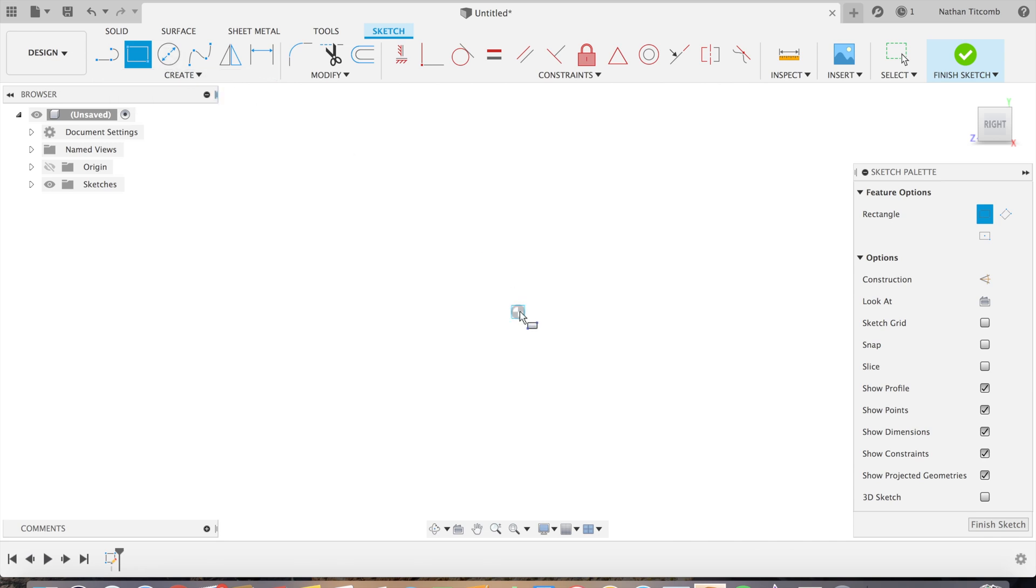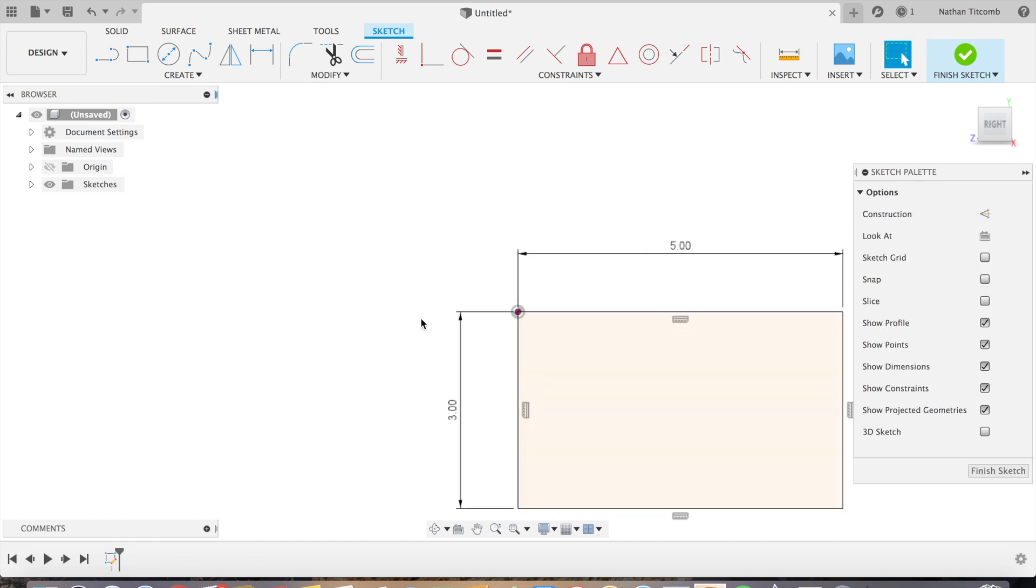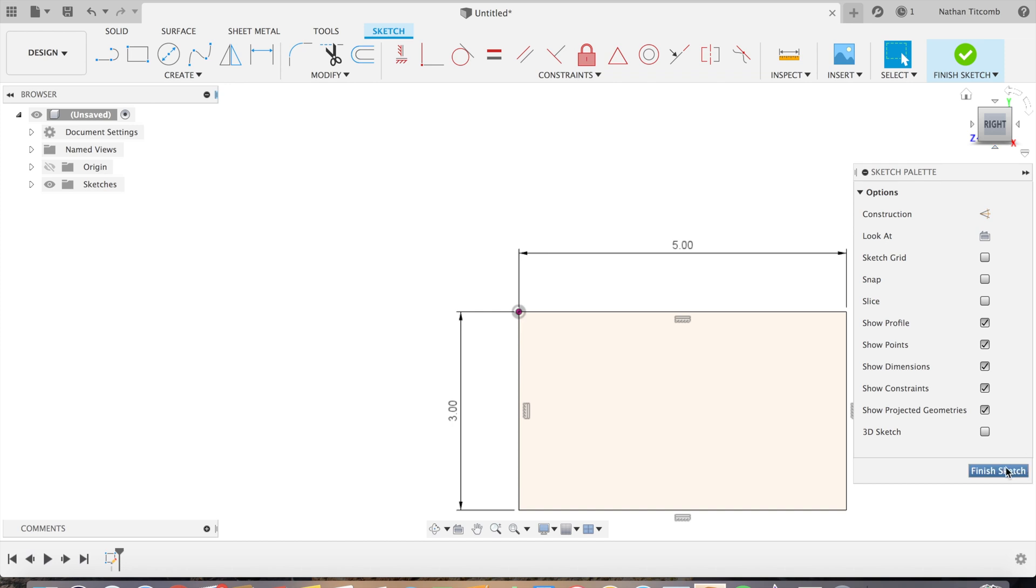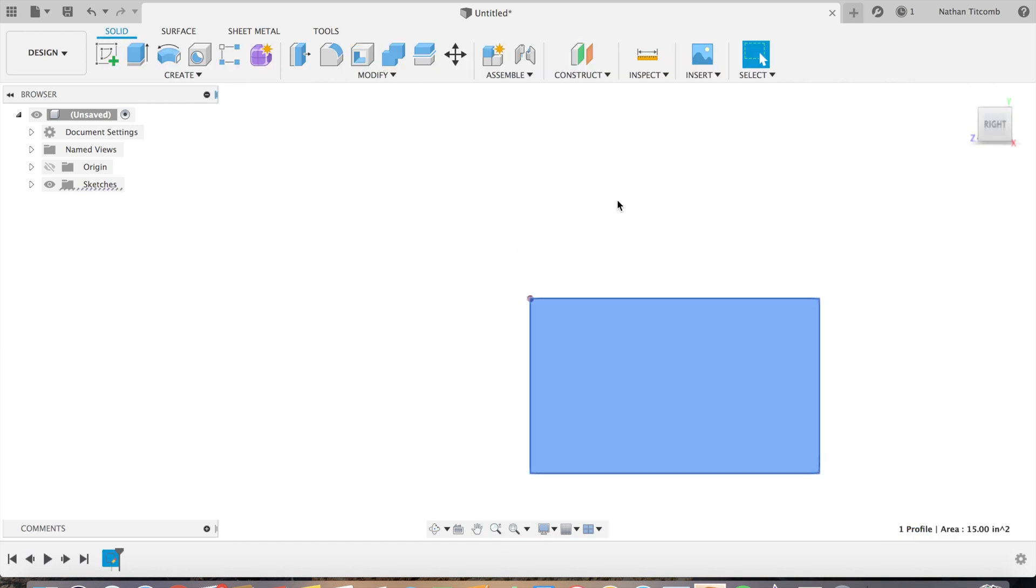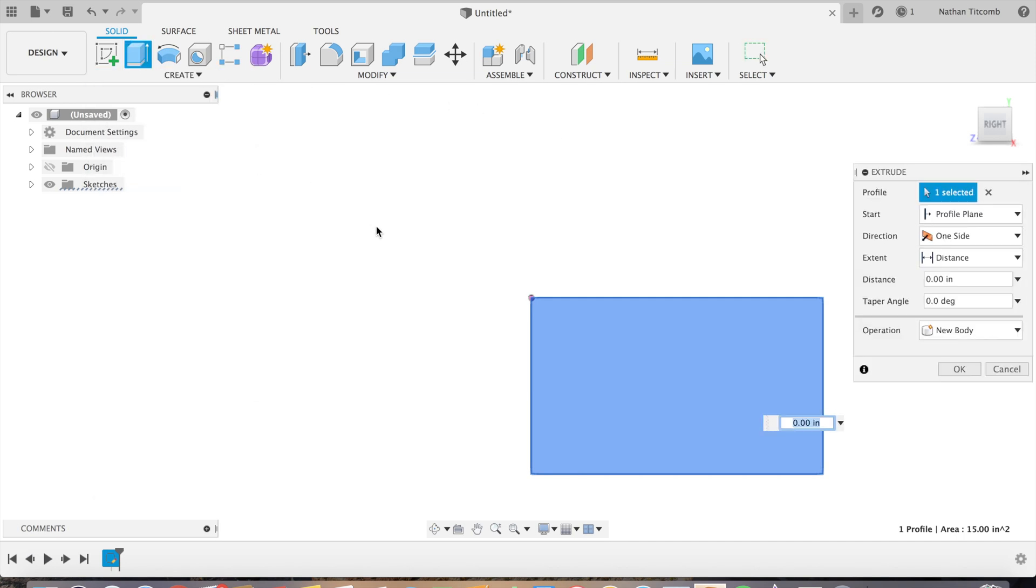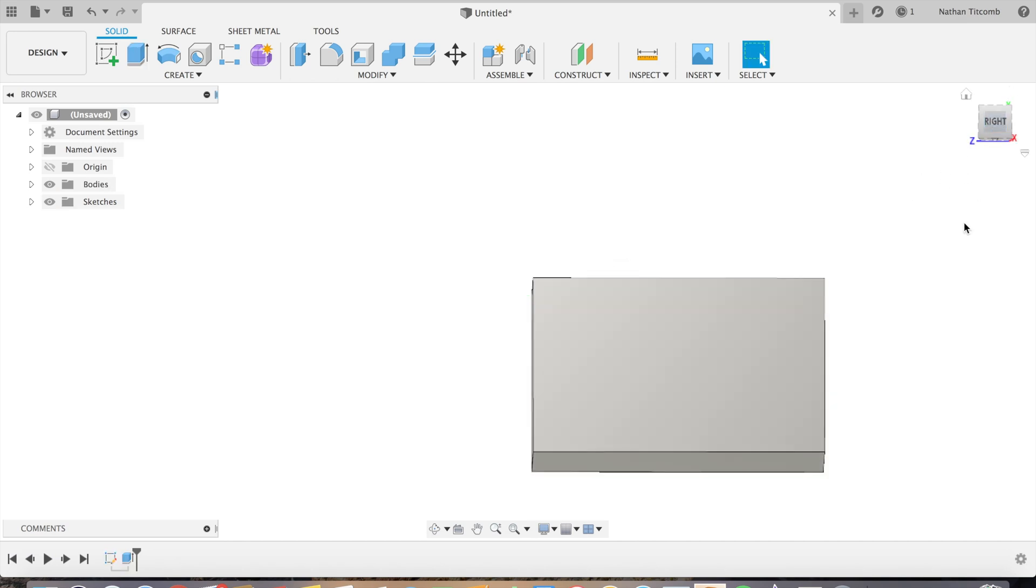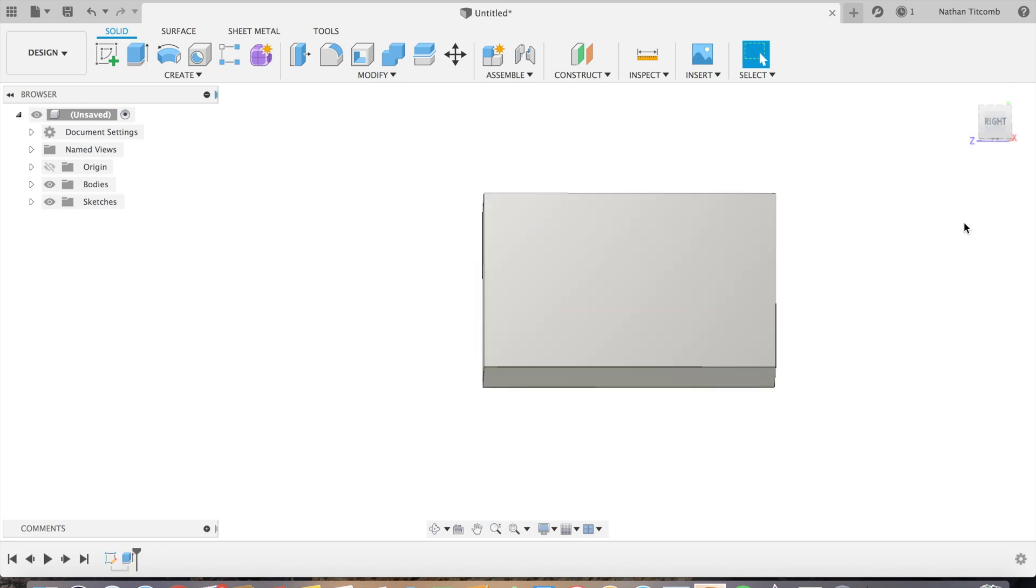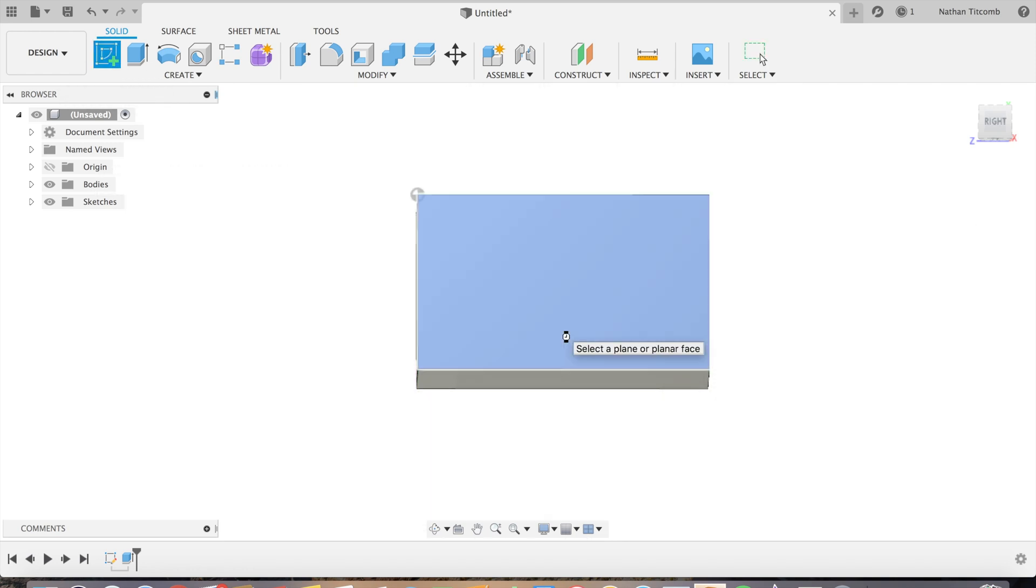A square rectangle, go 3 by 5. Okay, hit finish sketch. Click on that rectangle, go to Create, go down to Extrude. We'll go up about 2 inches. Okay, so there's a nice 3D solid.